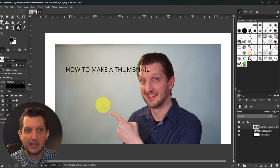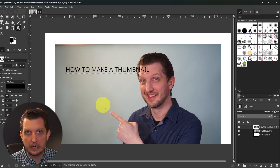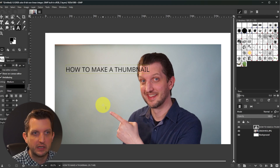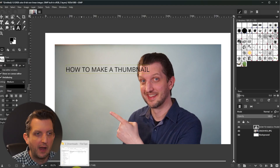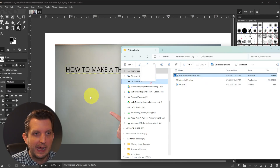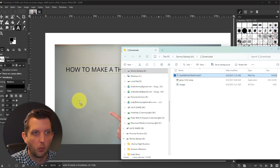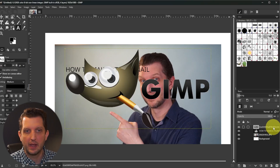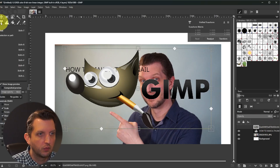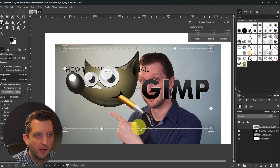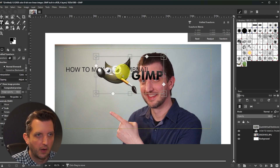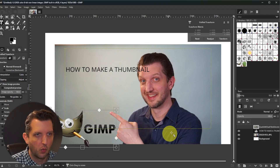The other element I want to include is a graphic — in my case, the GIMP logo. I'll show you a different way to import an image. If you go to your file explorer, find the graphic you want to use, you can just click and drag it onto the workspace and release — it imports it that way and creates a new layer. Then go to the unified transform tool, click the edge, and bring it in to a more manageable size, then click the middle to position it down in the corner.